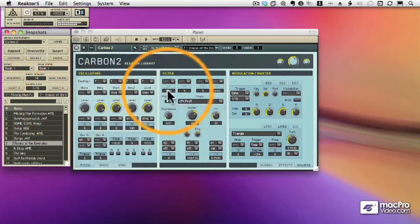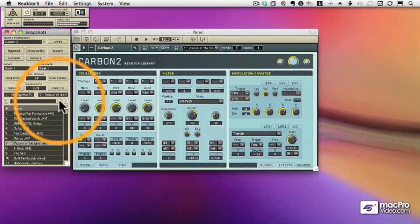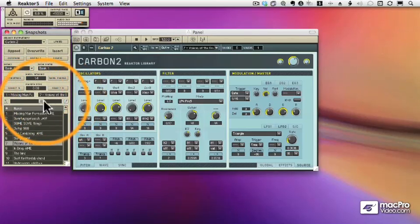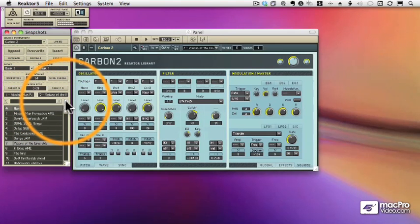Pretty cool! You can do it with any two presets, and you'll notice all the parameters change in Carbon.